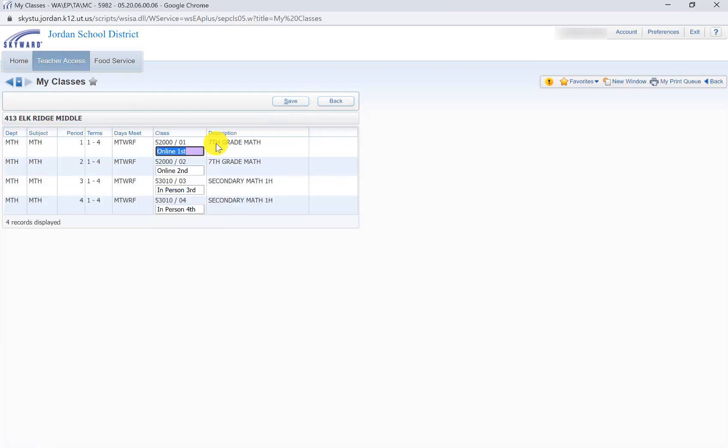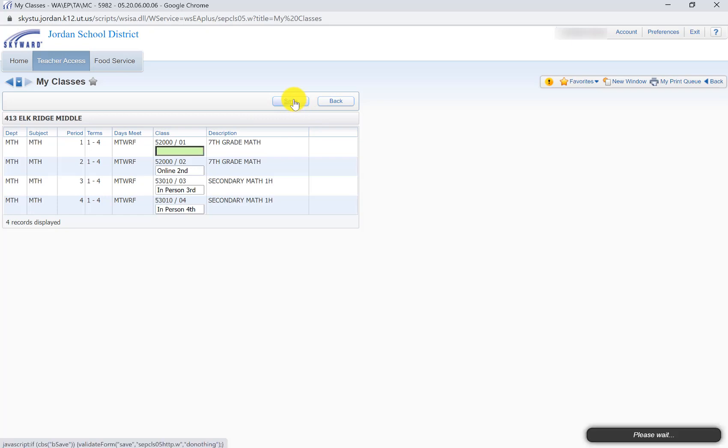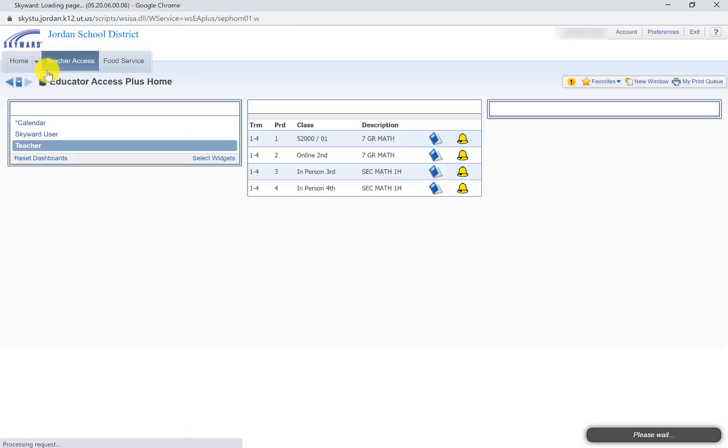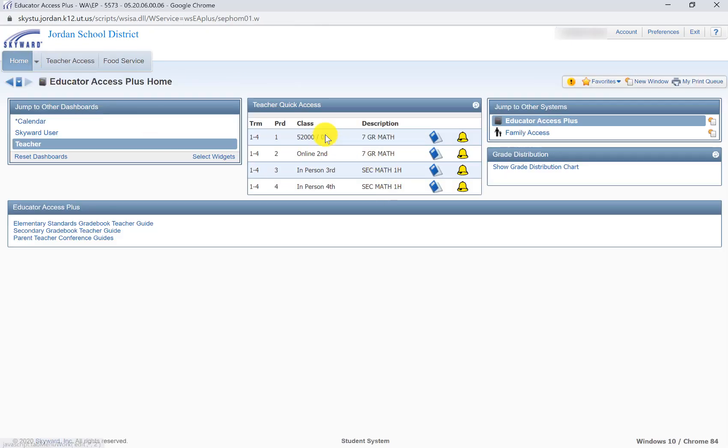And if you erase the nickname, what it does is it just goes back to the original course number. So I'll come back here and just show that really quickly. There's that course number again. Less descriptive than if we actually put a nickname in there. Hopefully that helps.